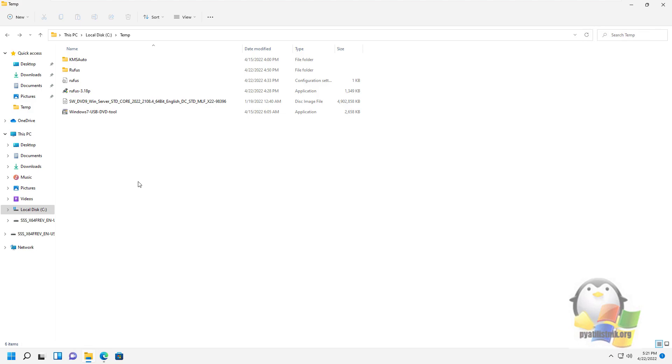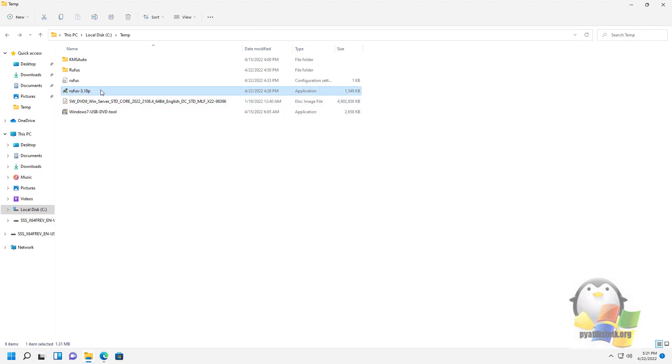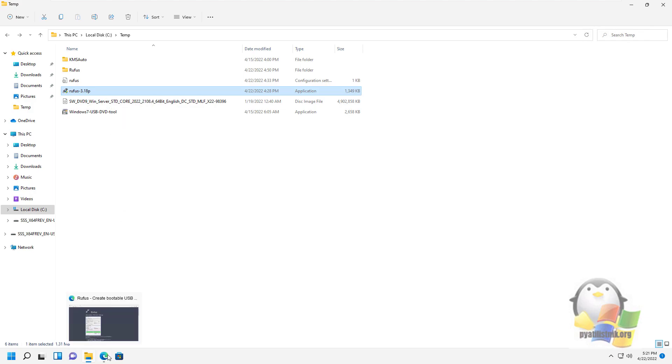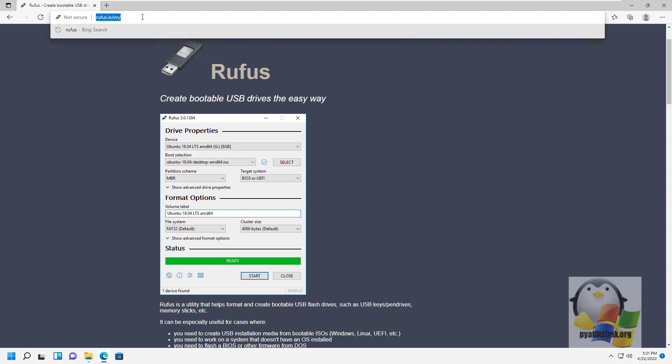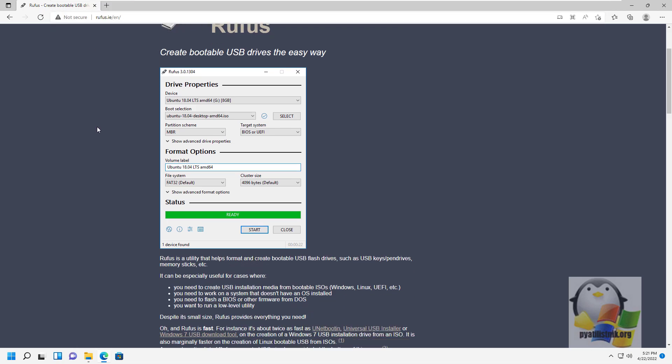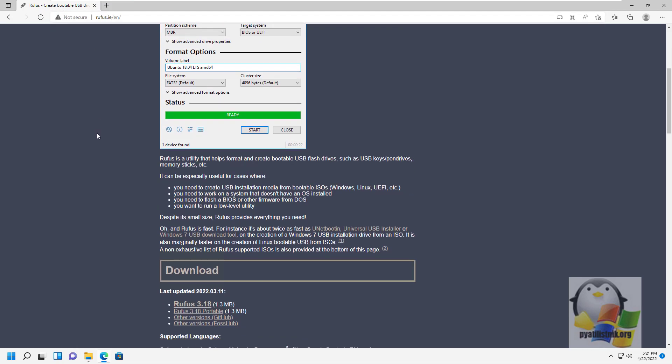The Rufus utility itself is completely free and has a portable version that does not require installation. To download this utility, you need to go to this address. Going down a little, you will find links to the regular version that requires installation and the portable version.